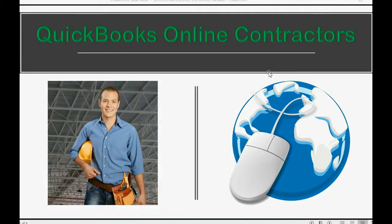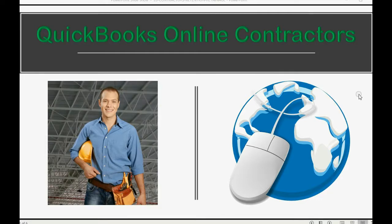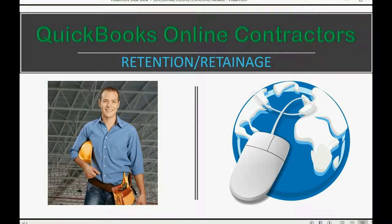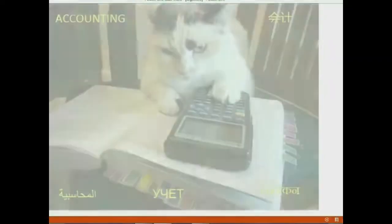Do your clients withhold a small amount of money from each invoice just to make sure the job is done right? If that's the case, then you need to know how to record retention or retainage.